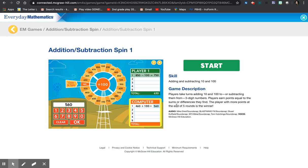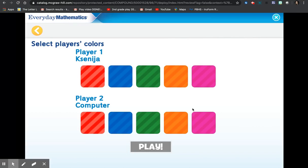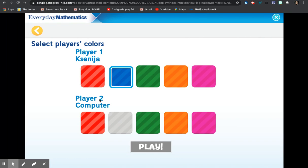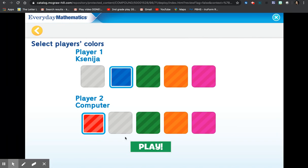You can go ahead and read this, and I will begin by clicking the Start button. My favorite color is blue. I will click blue, and for the computer, I will click red.